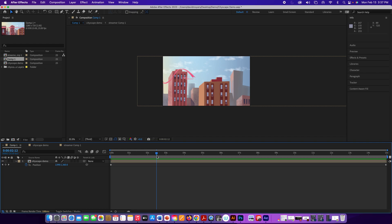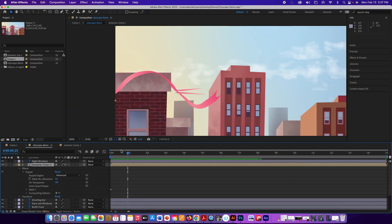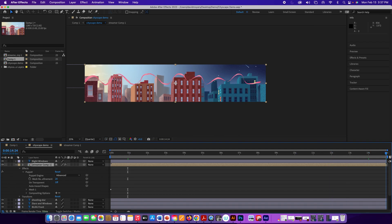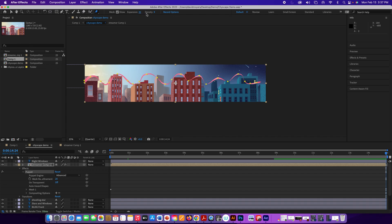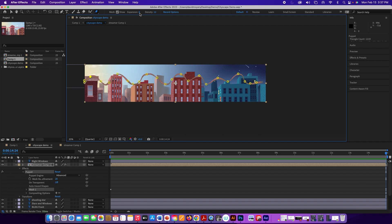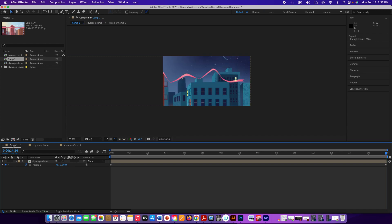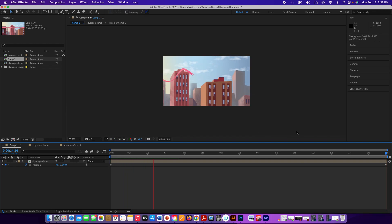Let's go back to the cityscape comp and go all the way to the end. With this layer selected, go back to the puppet pin tool and bring the expansion up. I have to click on a point first — there we go. Now with expansion set correctly, all that glitching should go away. Let's go back and see if it fixed it. It's a little choppy but it got rid of that problem.